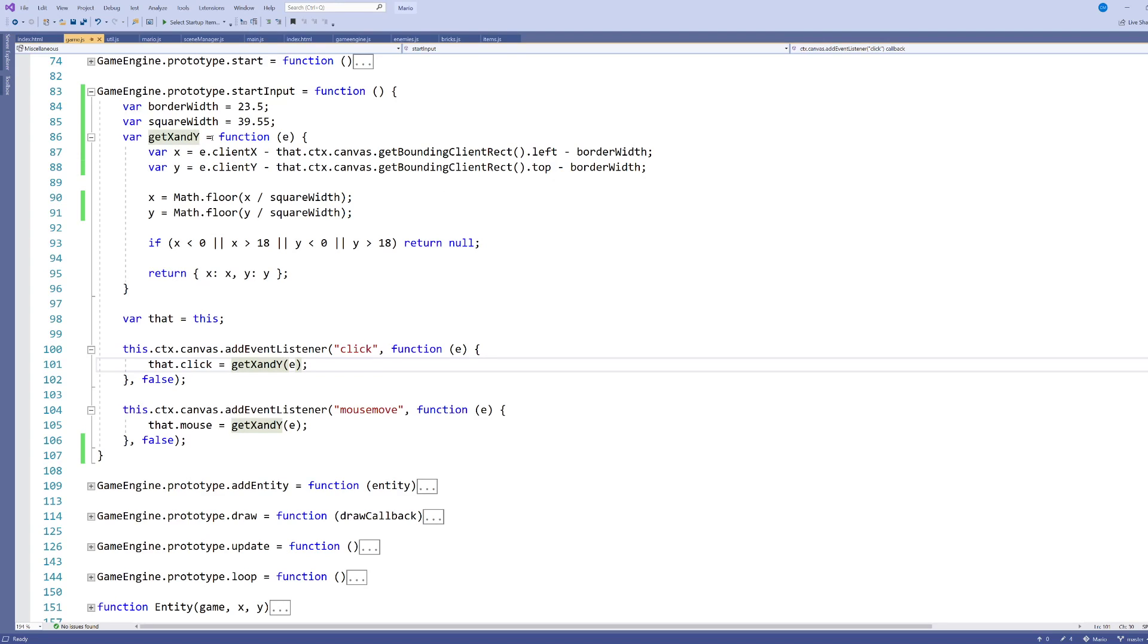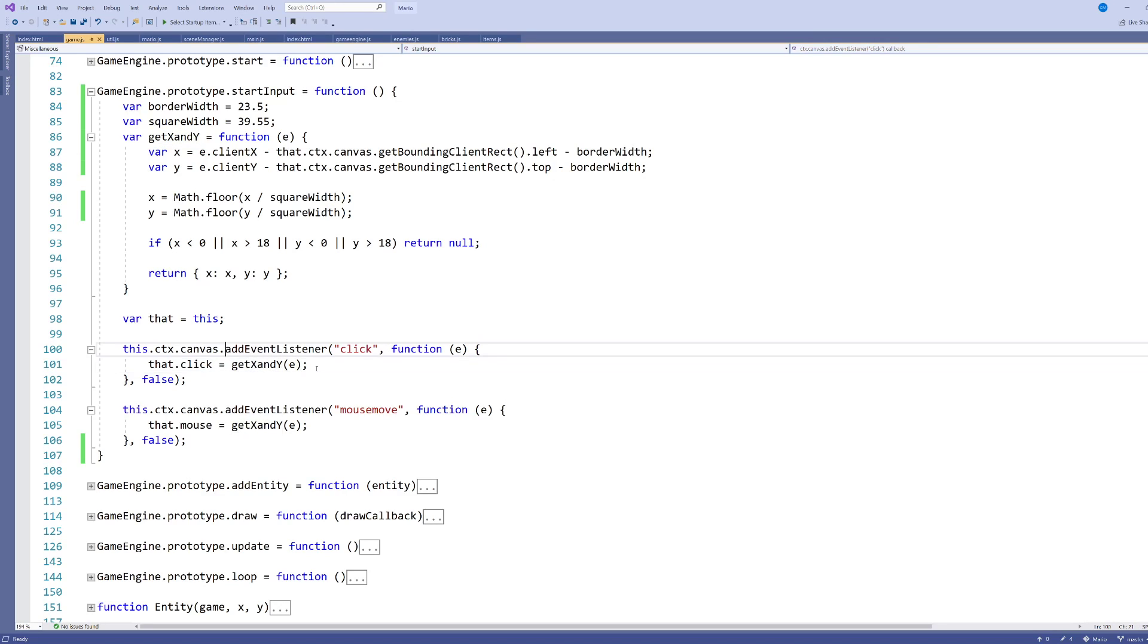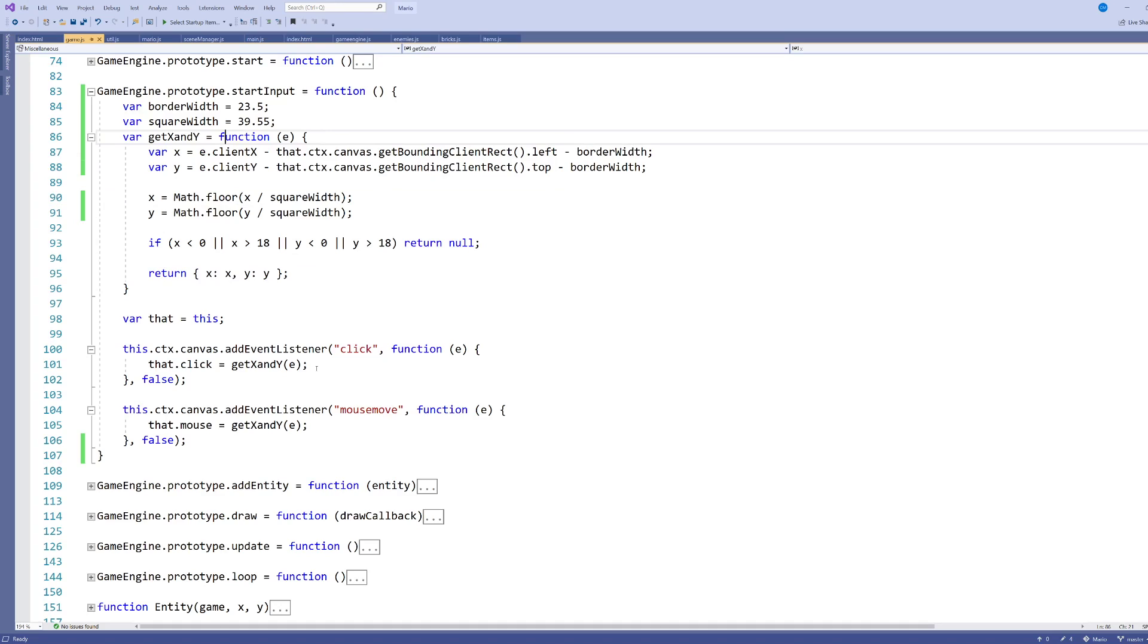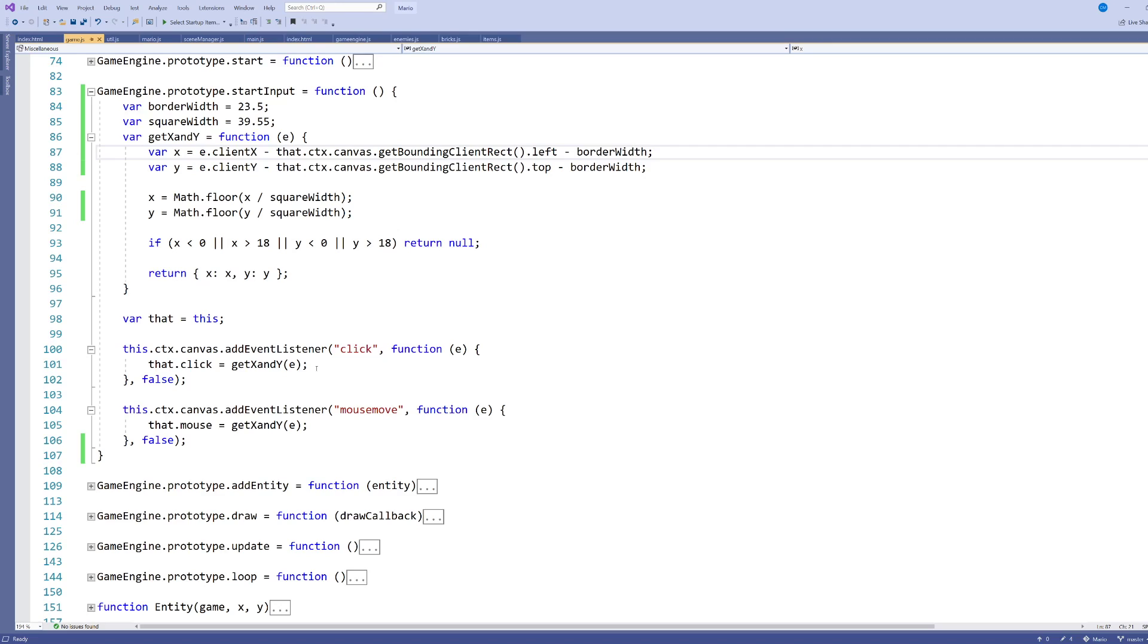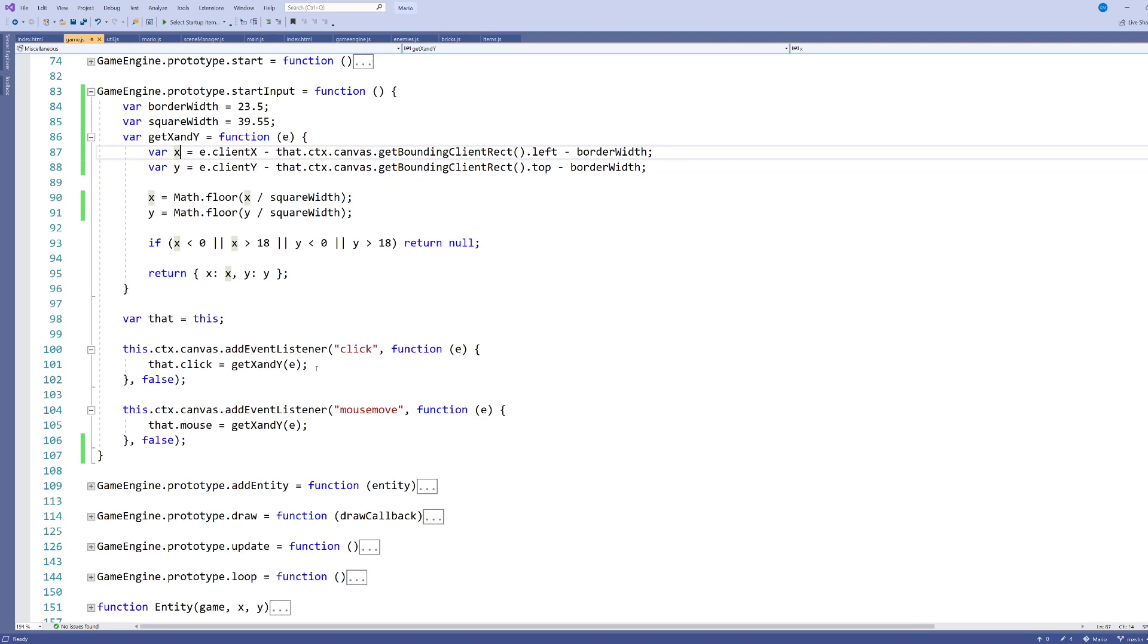This little helper function is going to fetch the X and Y or strip the X and Y, if you like, out of the event and store it in the click. Now, it's got two parts and I want to go over both parts because for your particular game, if you want to be capturing a click in your game, you probably want to also strip out the X and Y or at least modify the X and Y ever so slightly because, as you can see here, my first two lines,